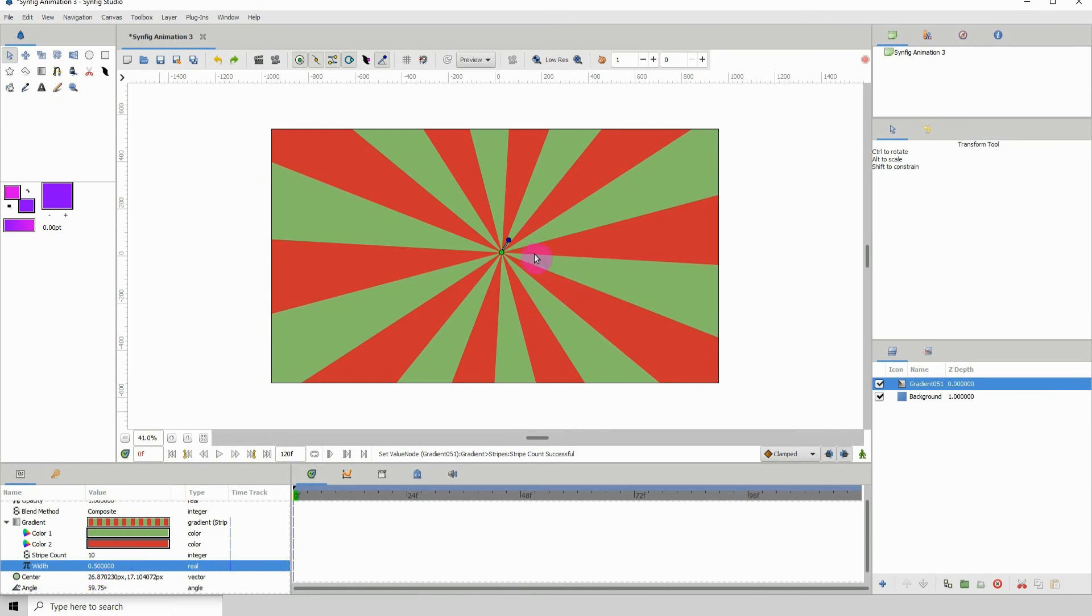So very easily you can create the starburst. Thank you again, Monty Preen. I hope you guys enjoyed this tutorial, and I'll see you in the next one.